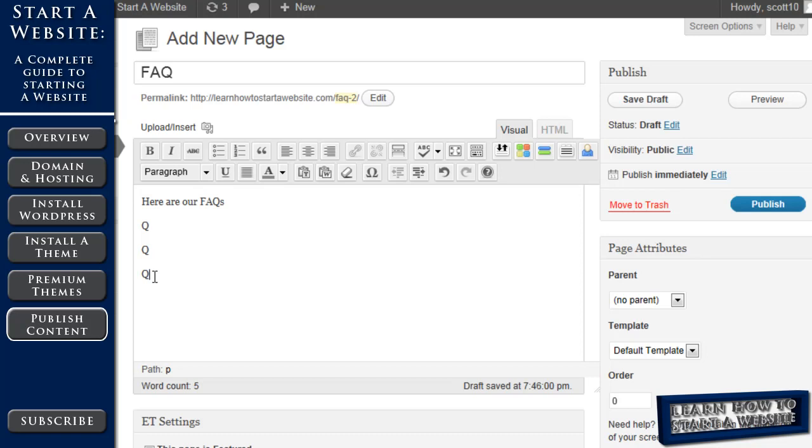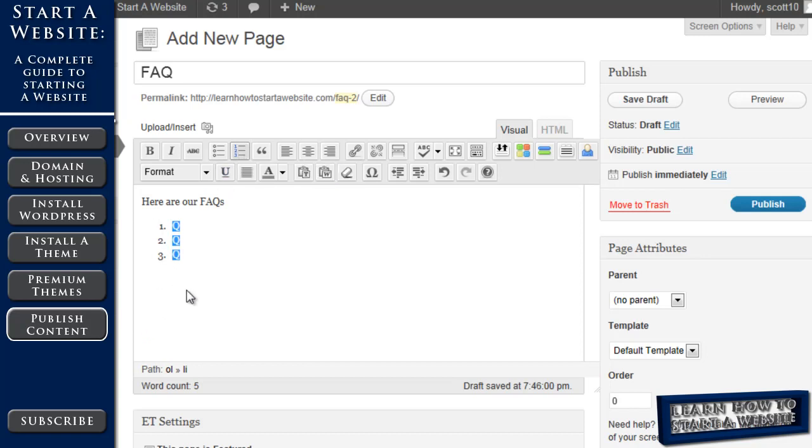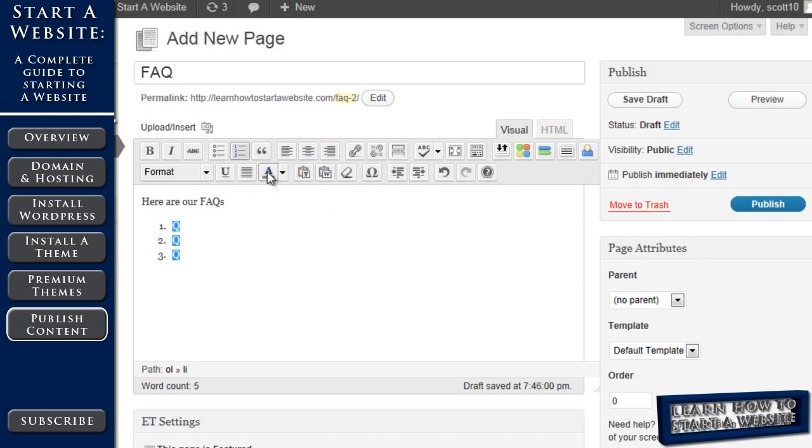Now just a moment here. There's two main ways you can put your content in. Right now we're under the visual tab. So you're just typing away here. What you see is what you're going to get. You can change bold. In this case let's take our three questions and put them into an ordered list. That was easy. We can align them to the left, center them, align them to the right. There's a lot of things you can do here. I won't go through all of it. You can change the text color, underline bold.